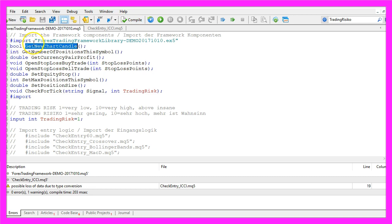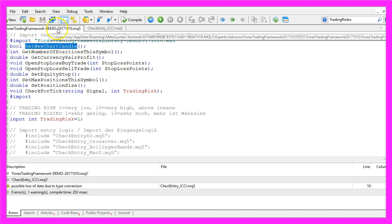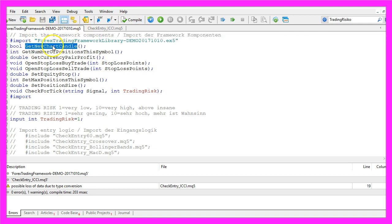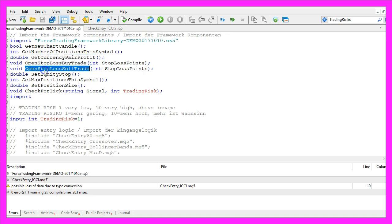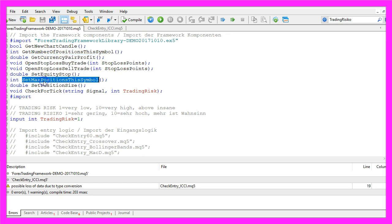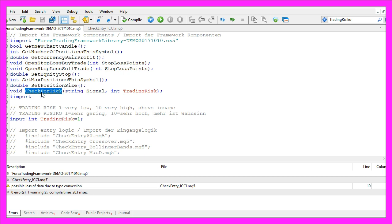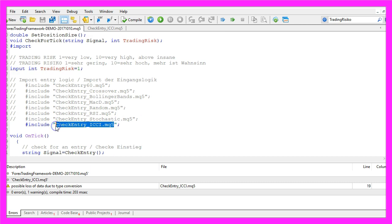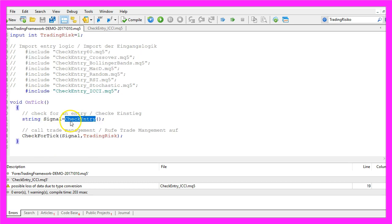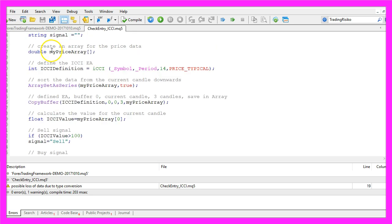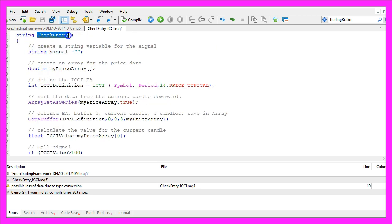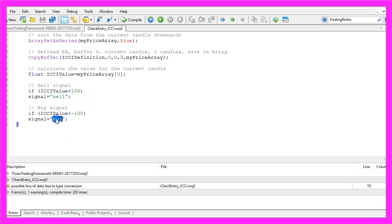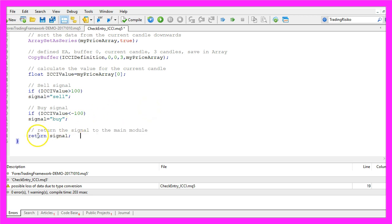This is my main module, I'm using the Forex Trading Demo Framework here. It contains a collection of functions for different tasks, basically those functions do the trade management and now we use the include statement to import our newly created CheckEntry ICCI module and call the function CheckEntry that we have created here and it will return either buy or sell. To do that we use the return statement and it returns our ICCI signal.